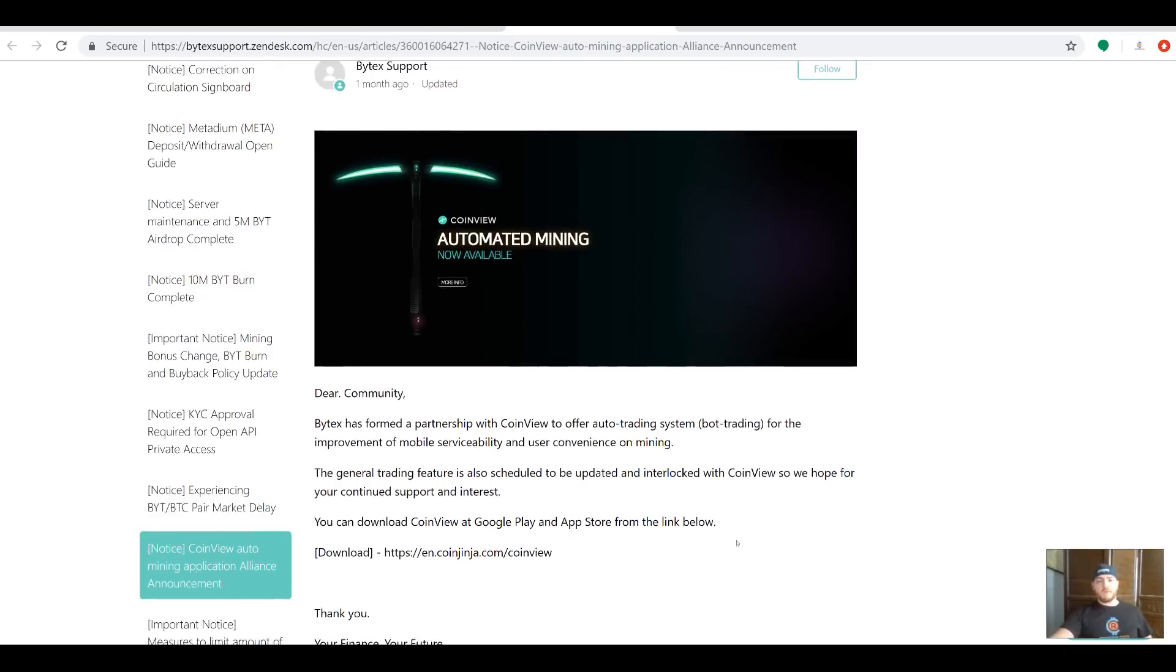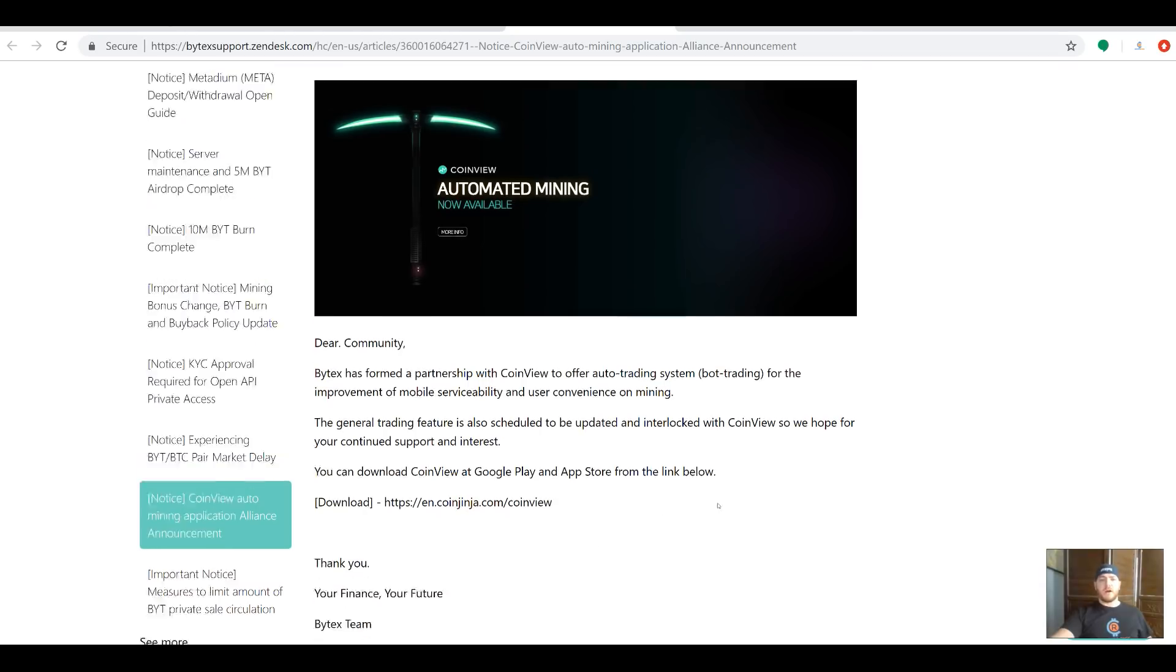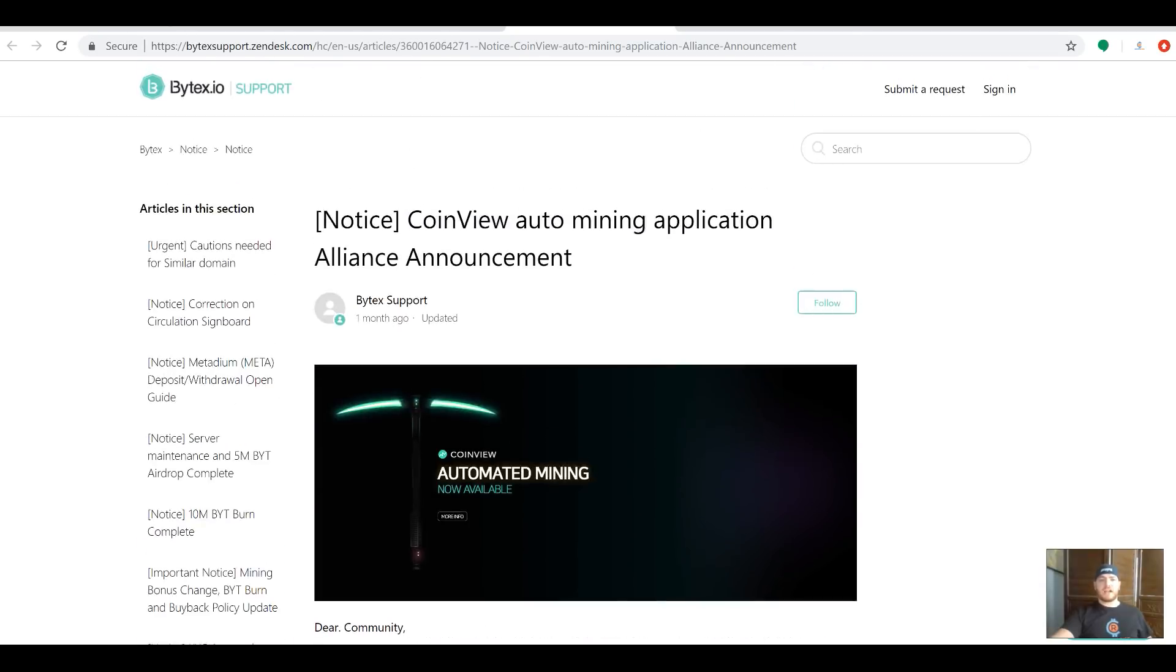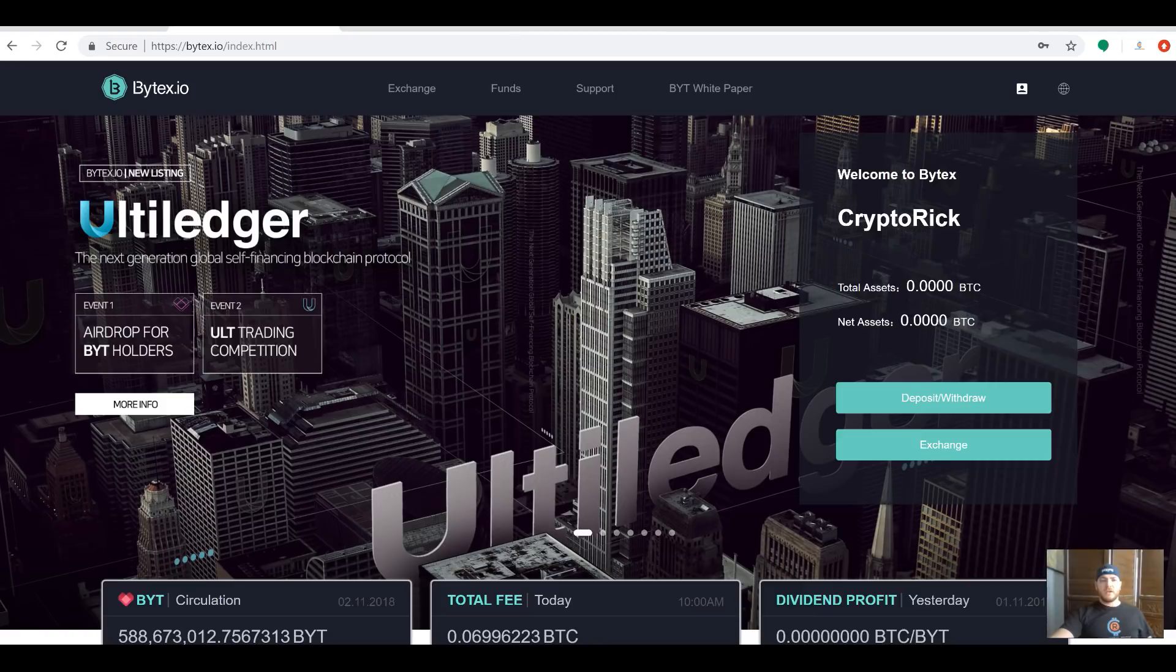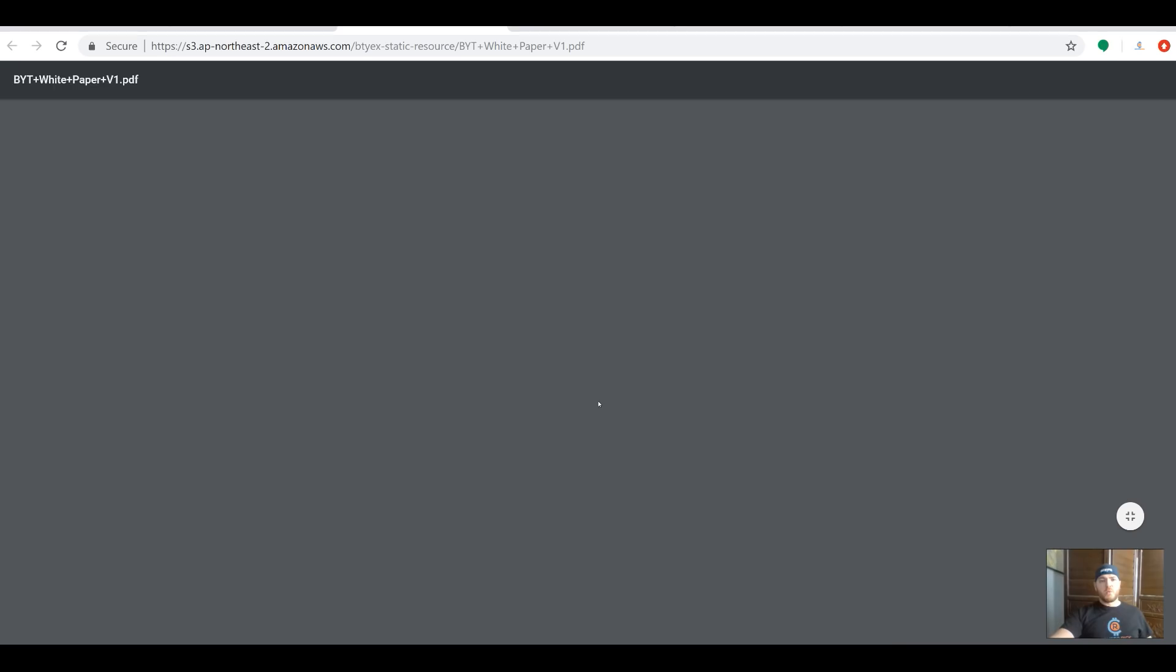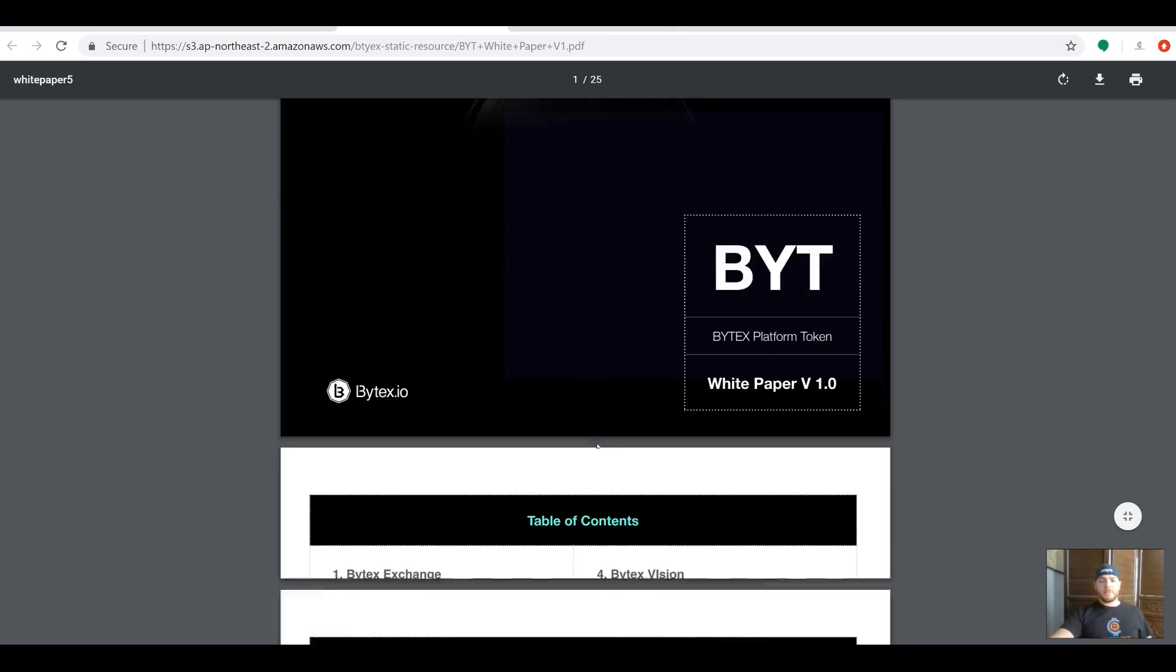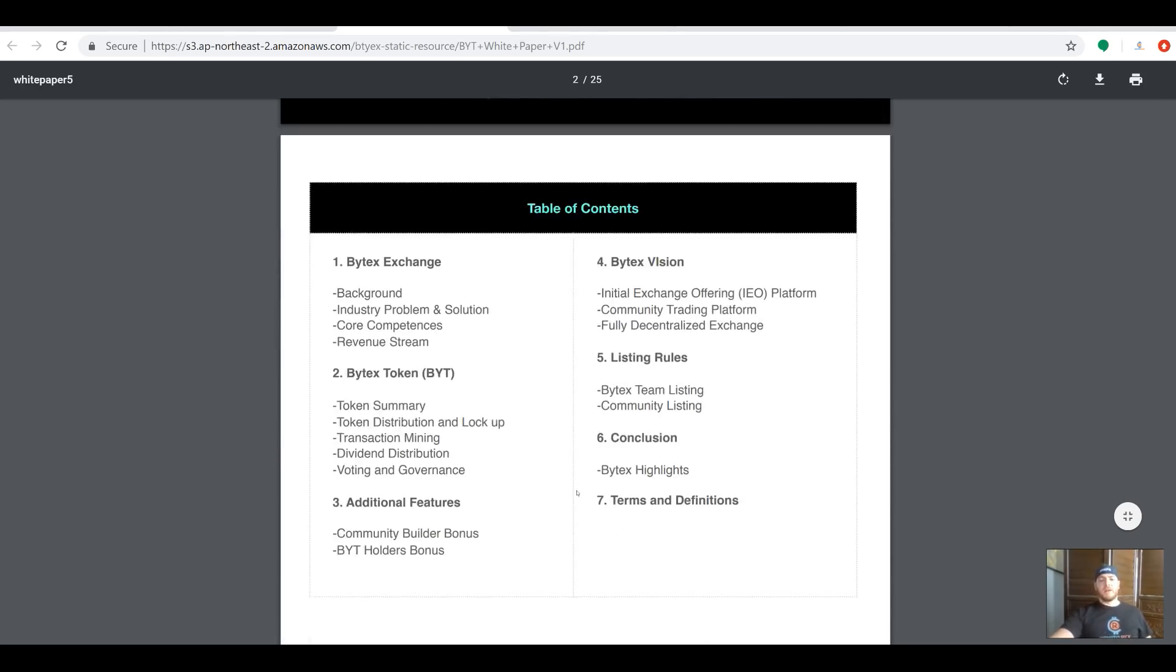If you want to check it out, you can actually download the app from the Google Play or App Store from the link below here. I'll put a link to this article so you can check it out as well. But also, if you haven't looked into this project at all, the first thing you're going to want to do is come over here and check out their white paper. Their white paper is professionally done and has a ton of information.